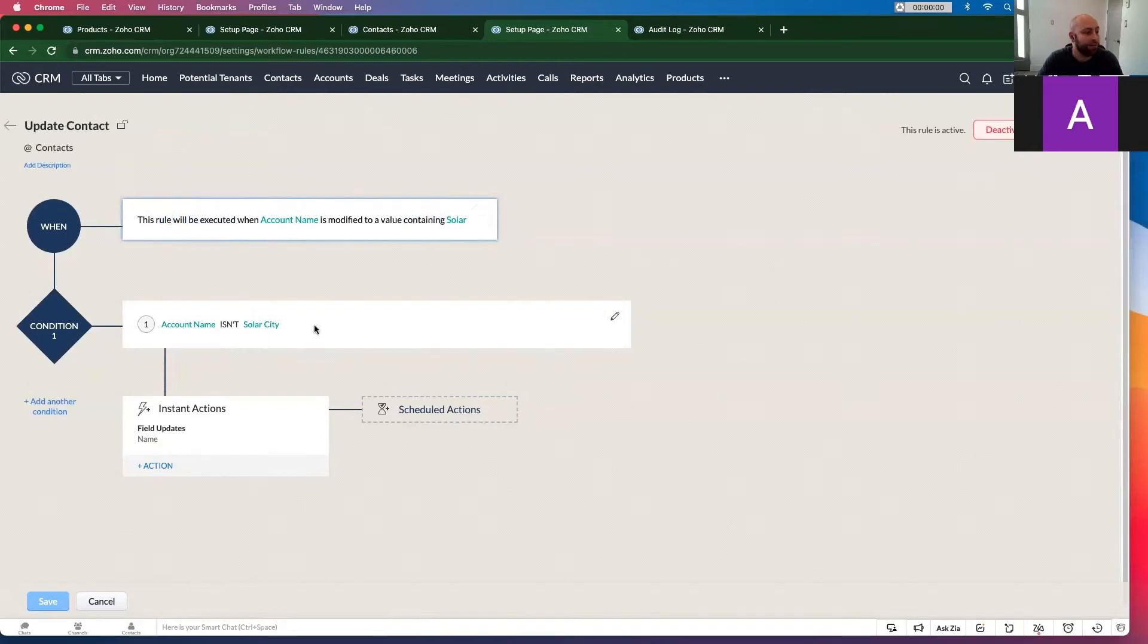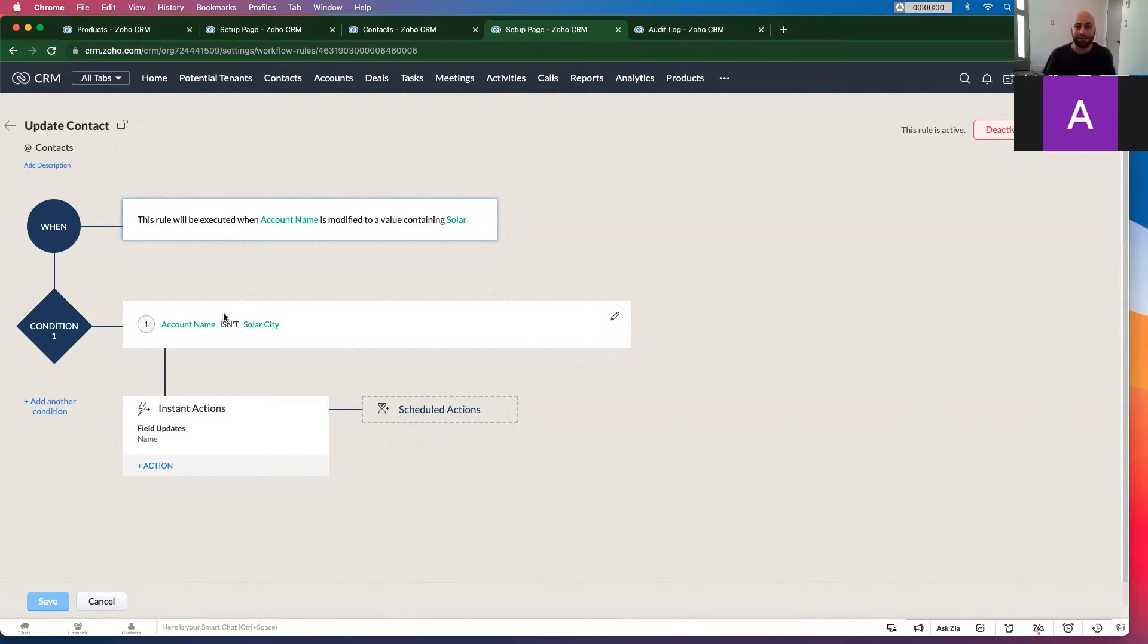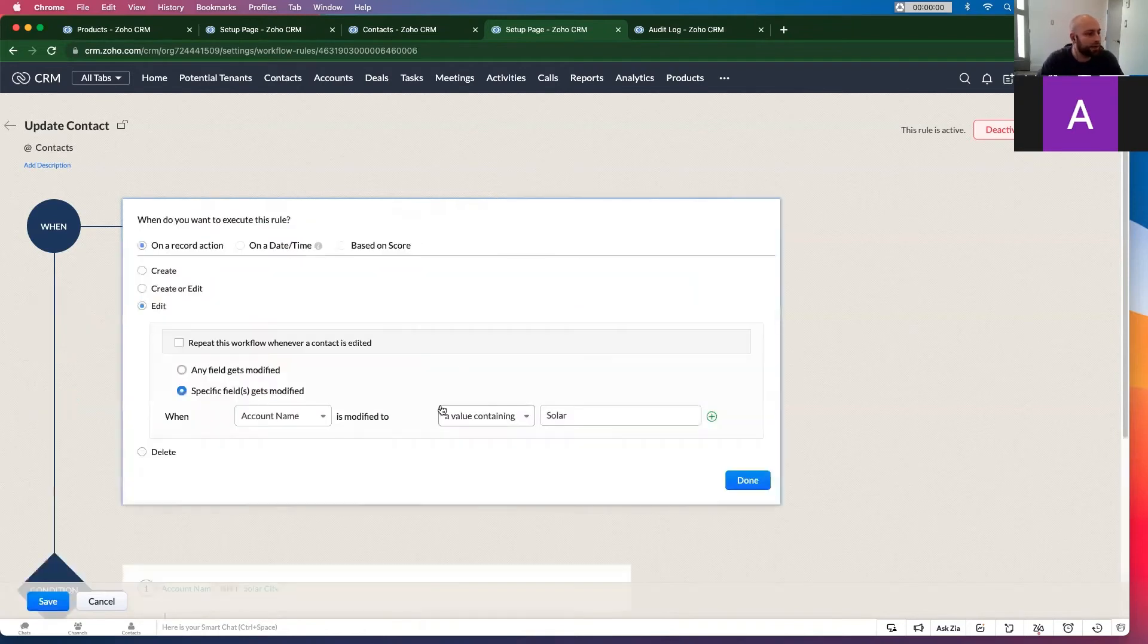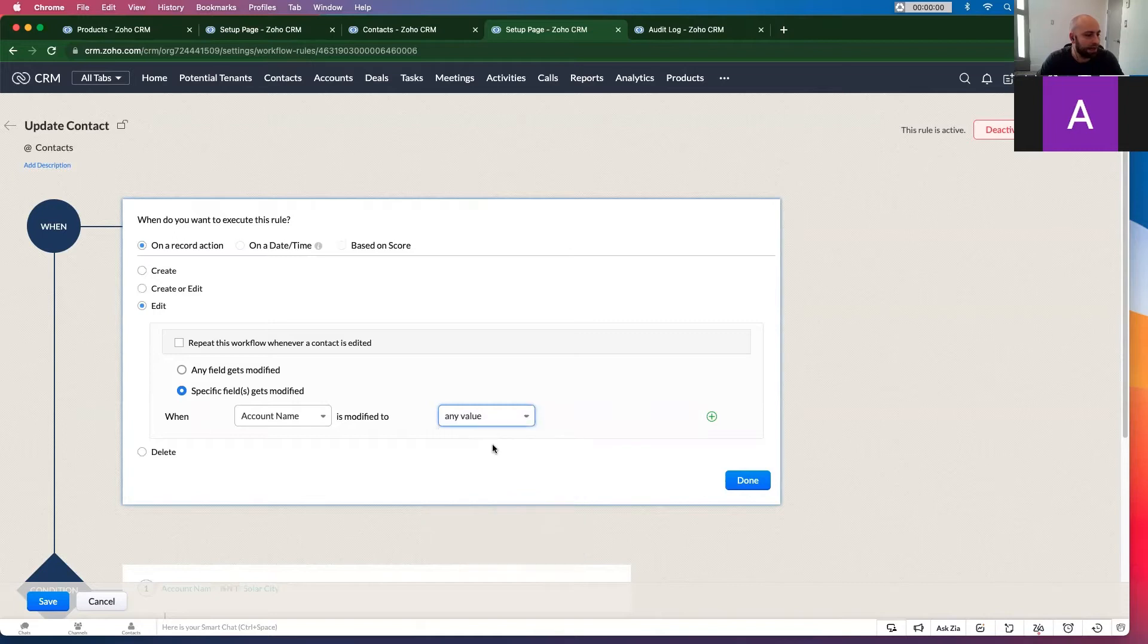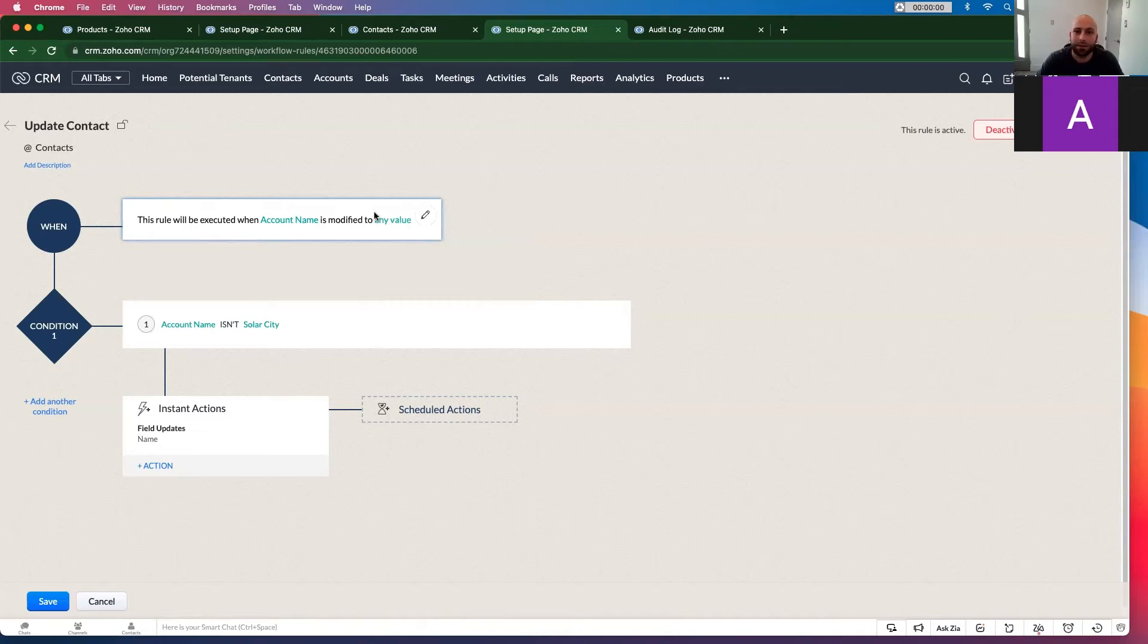And the account name isn't solar city. In this case, in our CRM, we don't have any instances where that's the case. So it runs but doesn't work. So we can go in here and say is modified to any value. So anytime that field is modified and the account name isn't solar city, it's going to update a field.